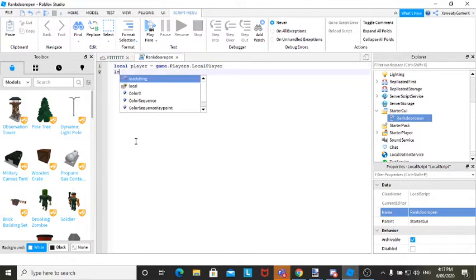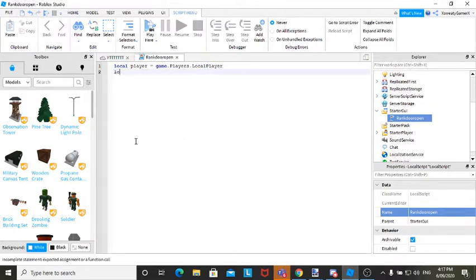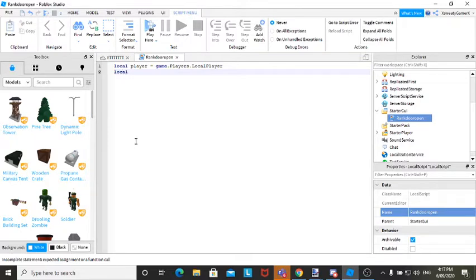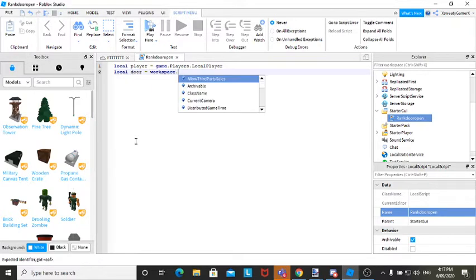go local, oh my god. This is all screwed up because I had to delete studio and restart it. And we're going to go local door equals workspace dot rank door.